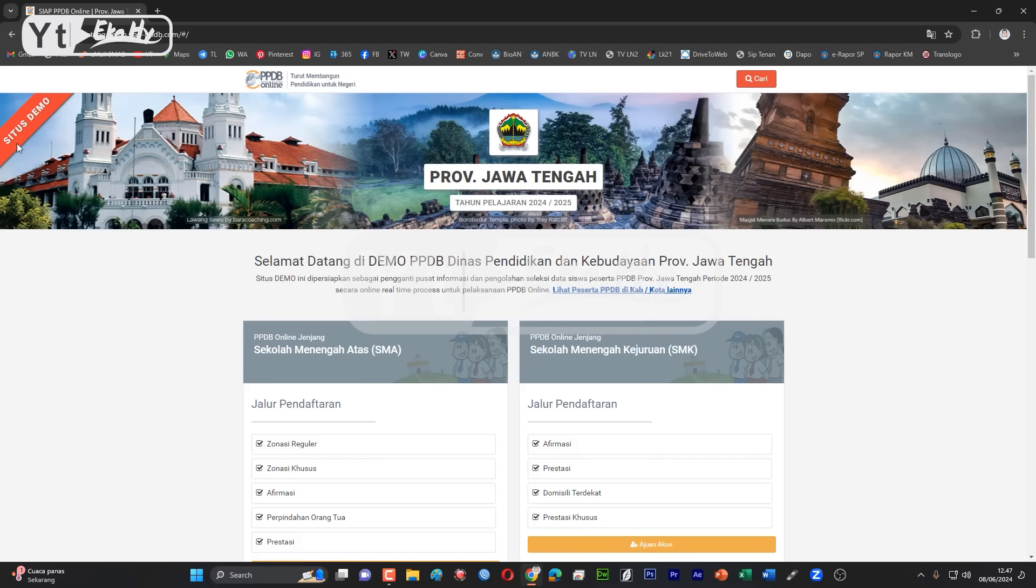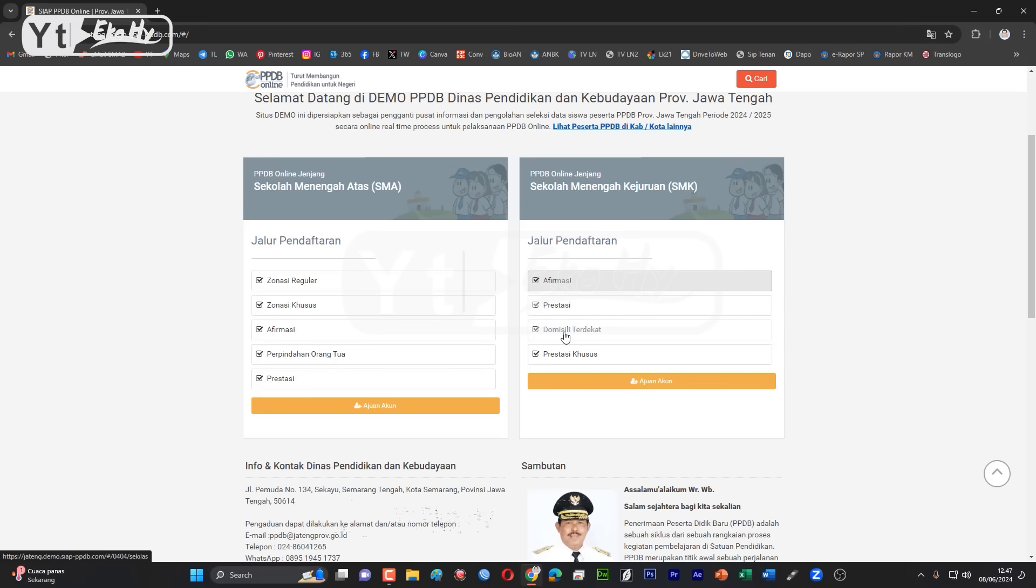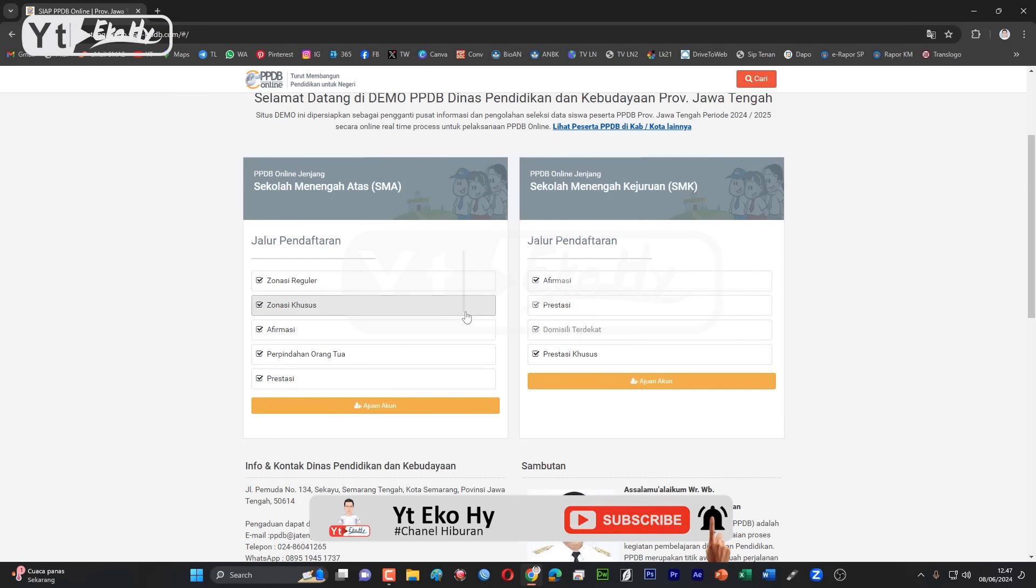Ini di pojok kiri atas ada statusnya, situs demo. Jadi kalau kalian mau mendaftarkan di sini atau uji coba di sini, tenang saja. Di sini ada jenjang SMA dan SMK. Untuk ajuan akun, ini sifatnya umum.